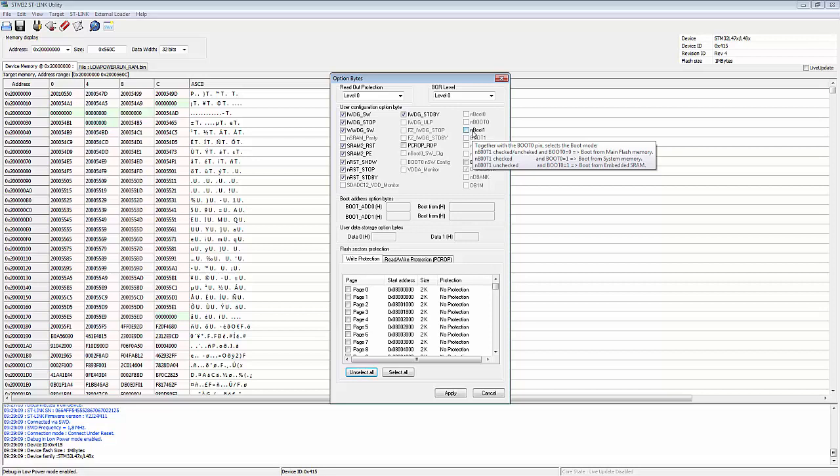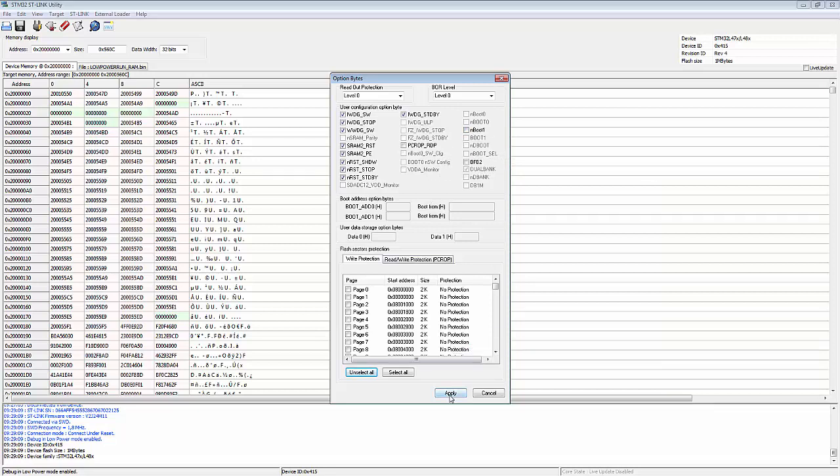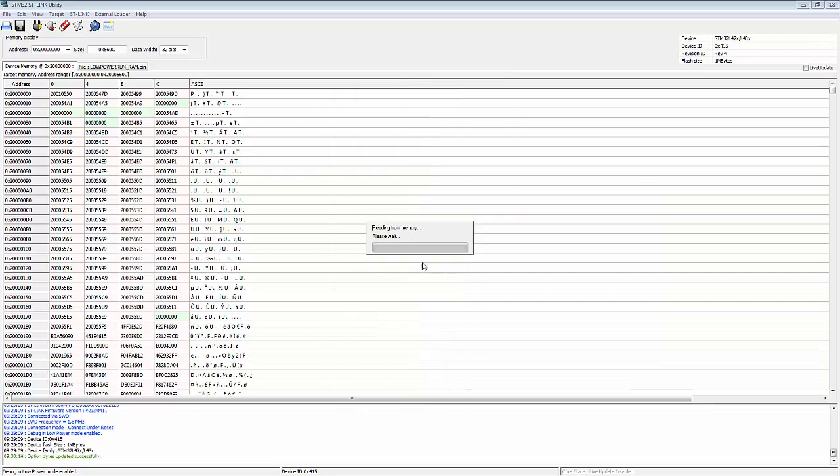We need to do something in the hardware as well. Selecting to apply it to SRAM, then applying that — it goes and programs in the option bytes.